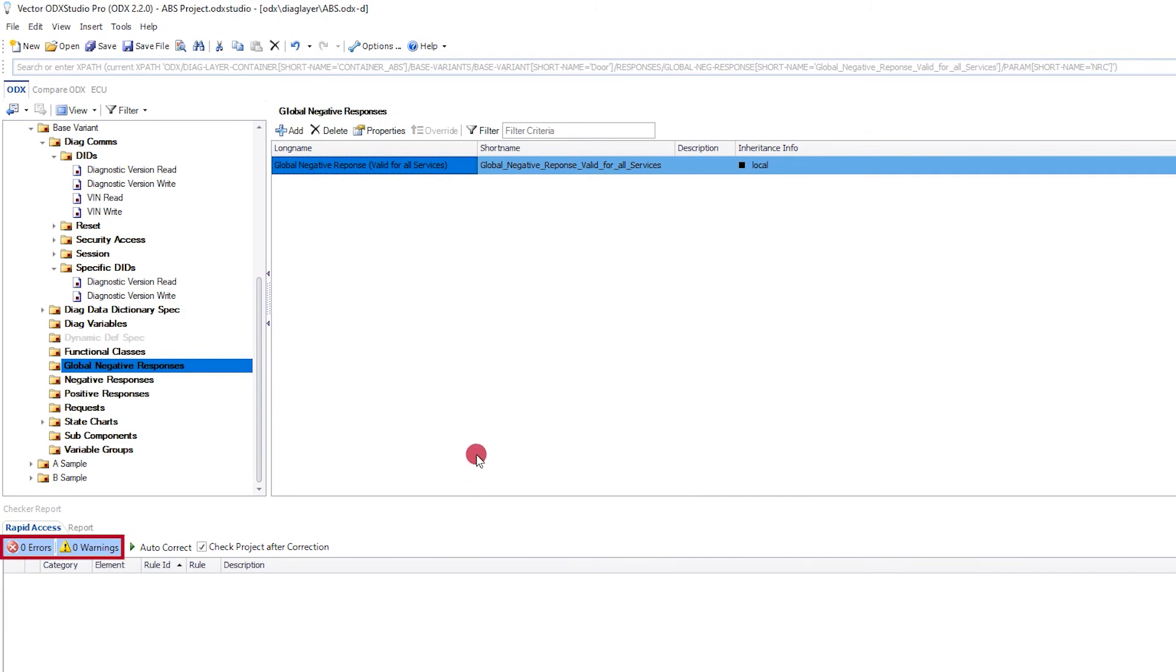And now I can rerun the checks. And I can see there are no problems remaining in my file. And so I can go on to enjoy my day.